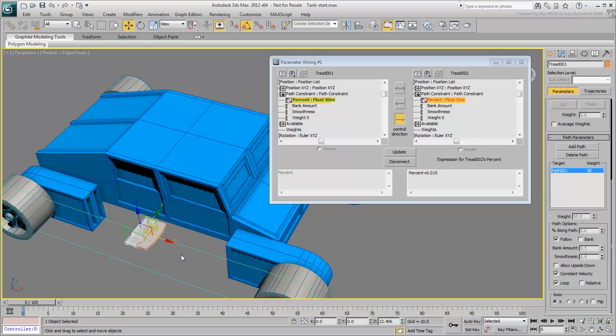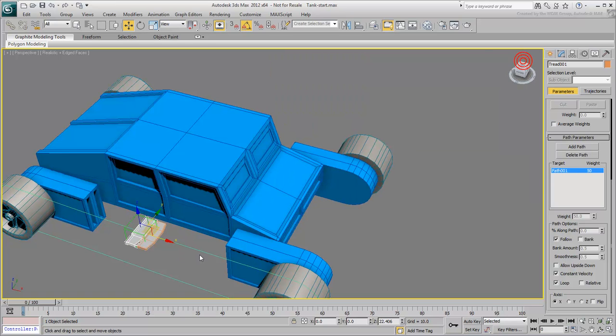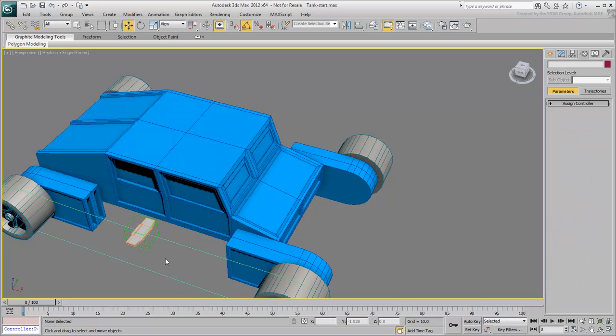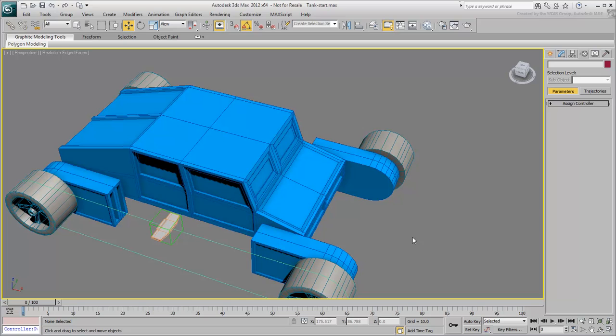You need to make a number of instances, wire an instance to the preceding tread and set the expression with the offset value. If you were to do this manually for 60 plus chains, you'd be spending a lot of time on them. Close the wiring dialog box and delete Tread002. In the next movie, you'll learn how to automate the tread creation process.